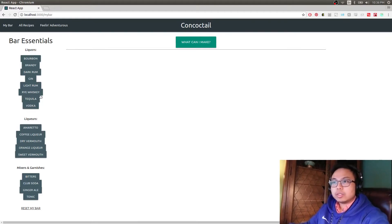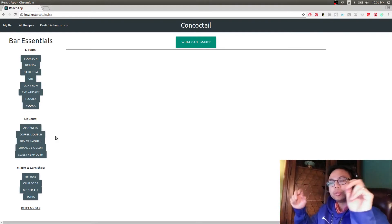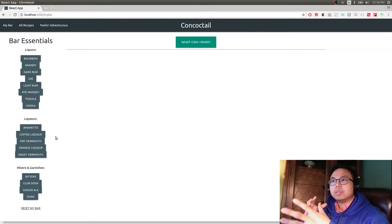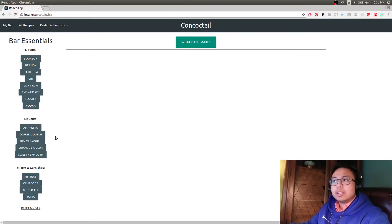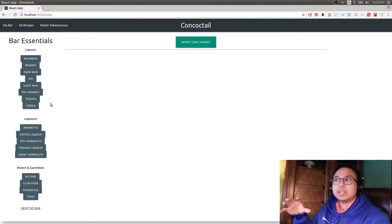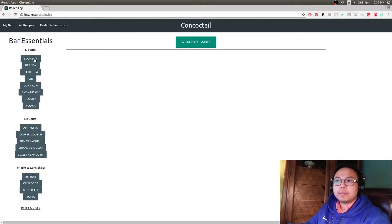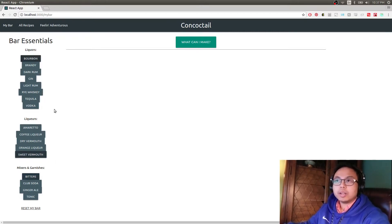On the left side we have all these categories — I looked up bar essentials and listed the main common ones I saw. There are just a couple things missing like cognac or champagne maybe. Let's say we have bourbon, sweet vermouth and bitters in our home bar and that's it.